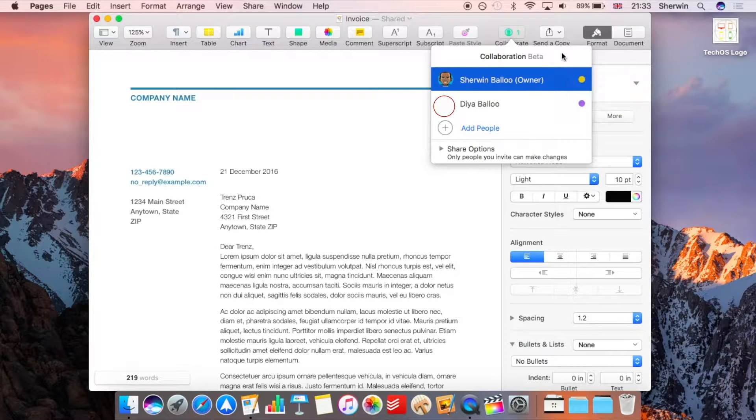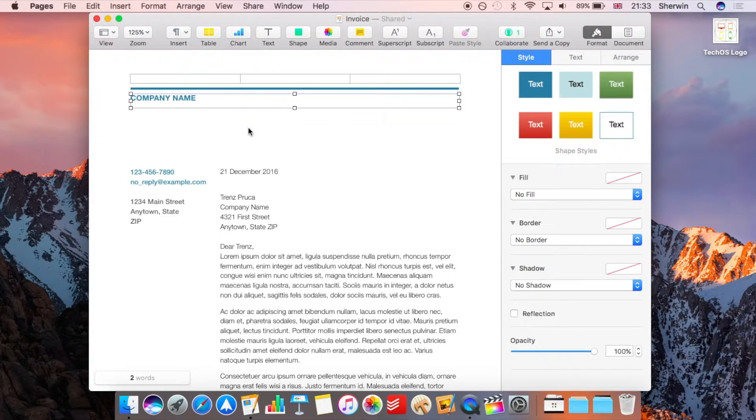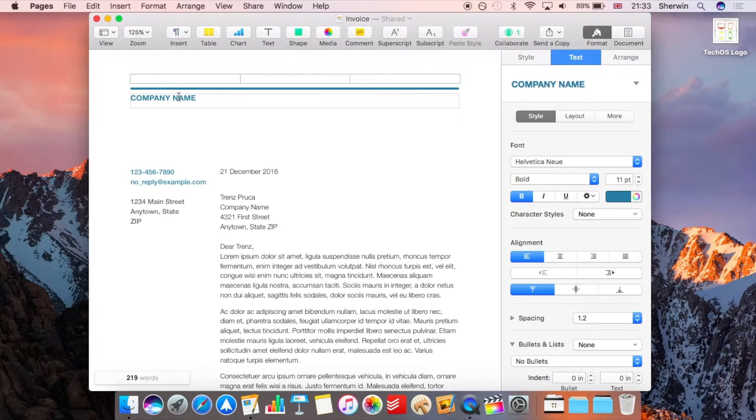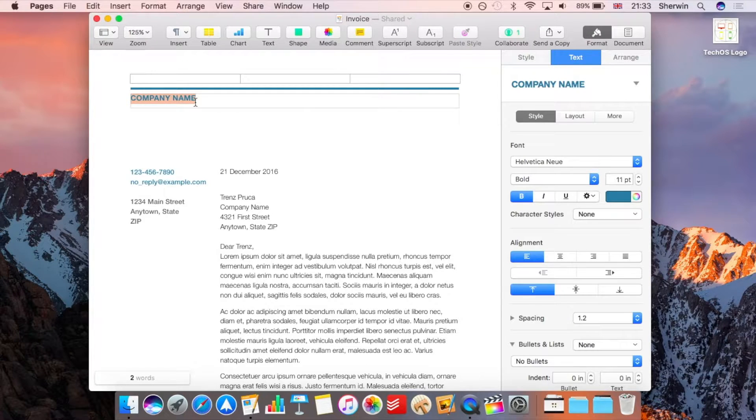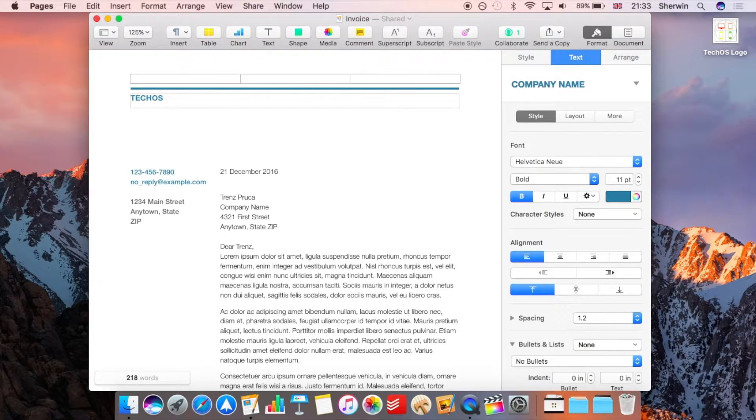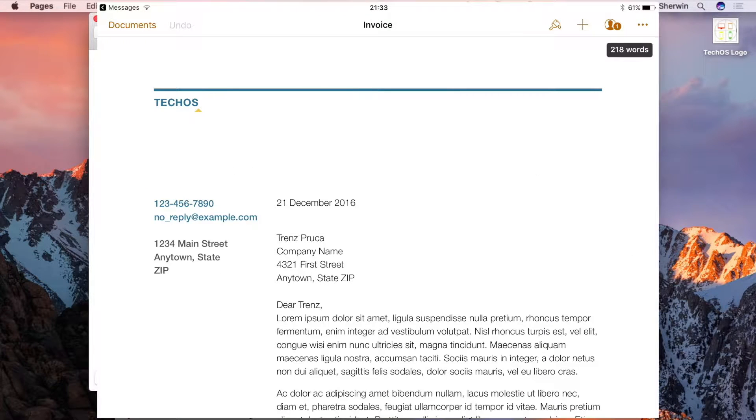But now let's get into the actual collaboration itself so at the top here as you can see I'm just going to fill in a bit of this and it says company name. Now I'm just going to change this to obviously TechOS because that's my company name.